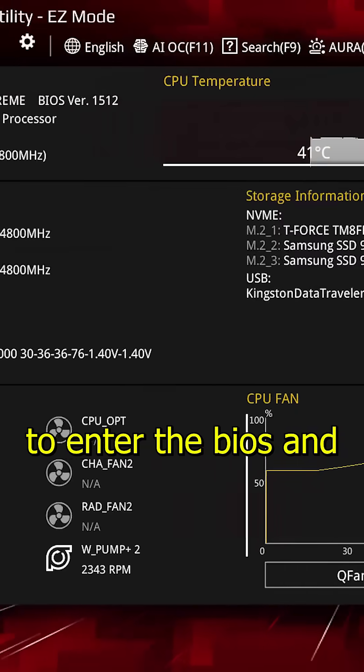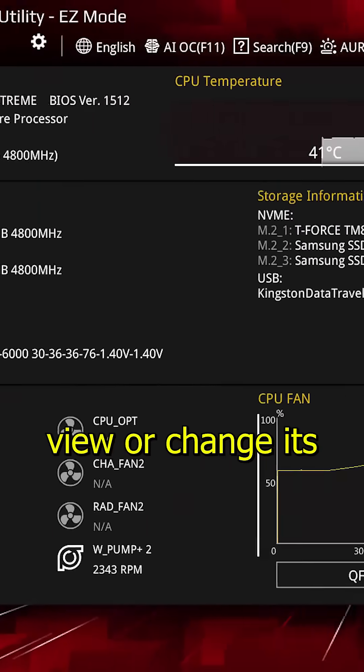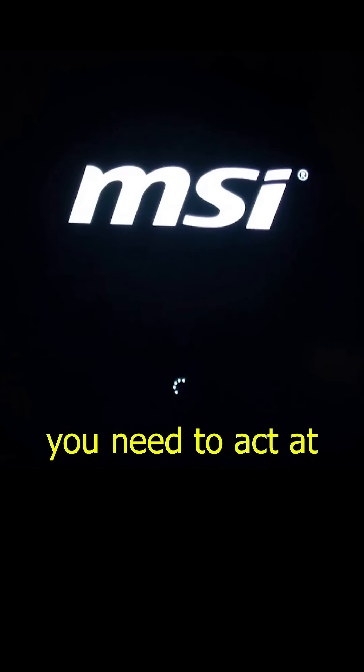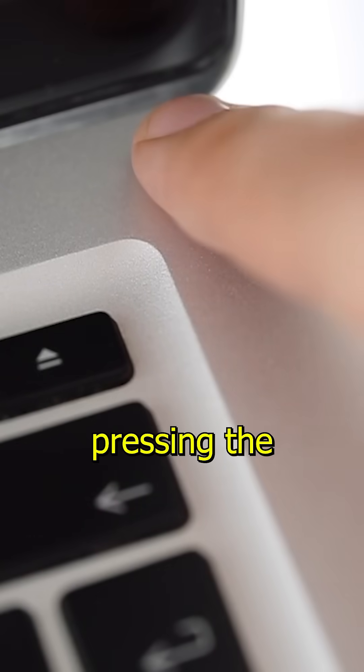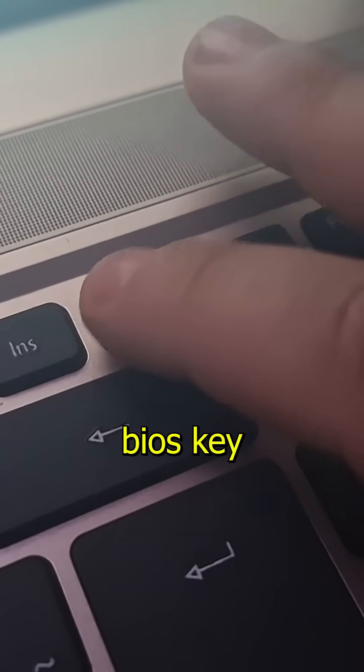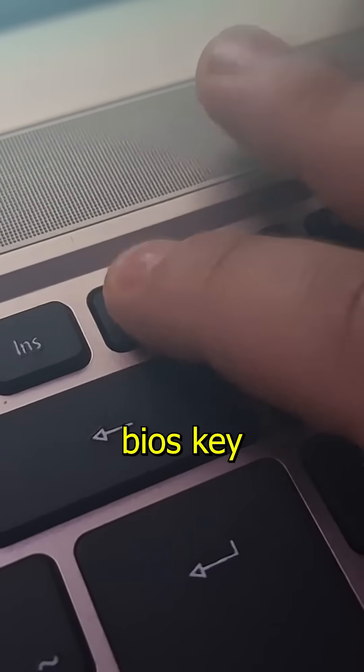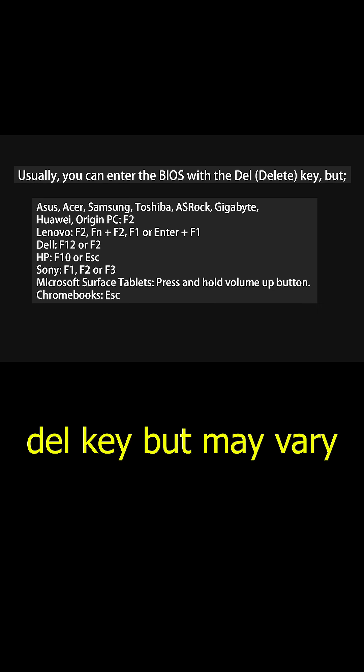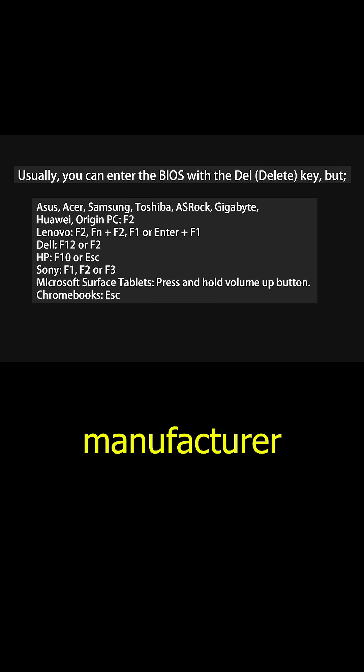To enter the BIOS and view or change its basic settings, you need to act at this moment, immediately after pressing the power button. Repeatedly press the BIOS key, which is usually the Del key, but may vary depending on the manufacturer.